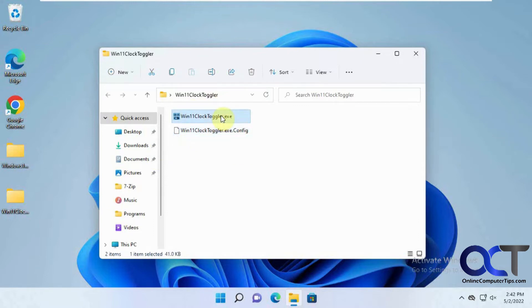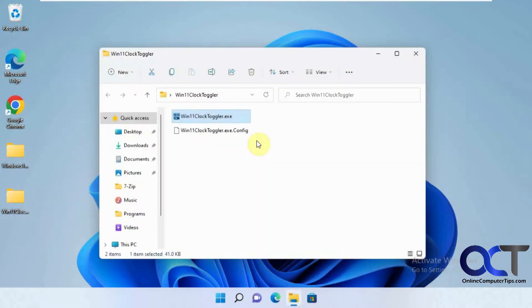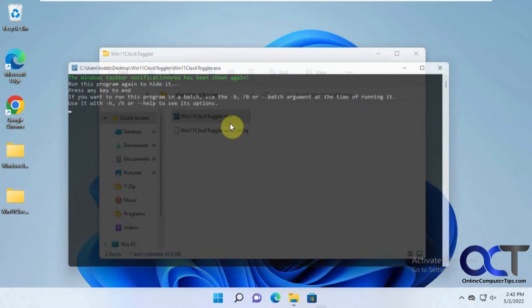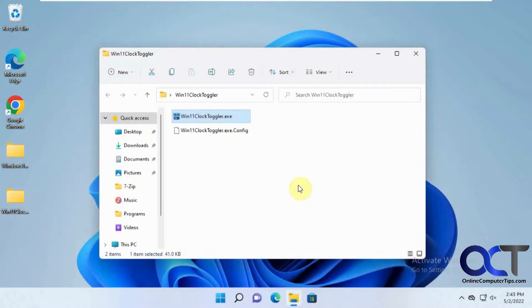Then you just double click the executable and then press any key to leave the screen there. So now everything's gone and if you want it back just double click it again. Press any key and it's back.